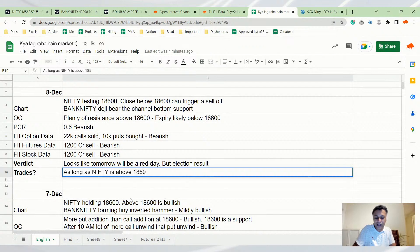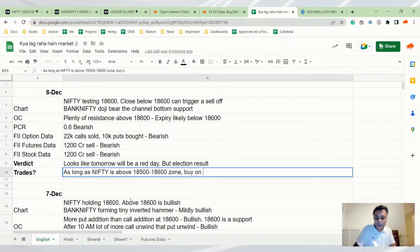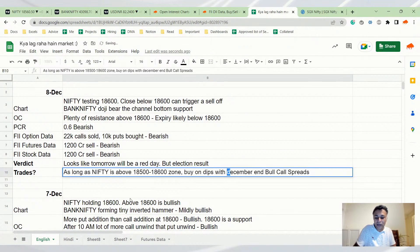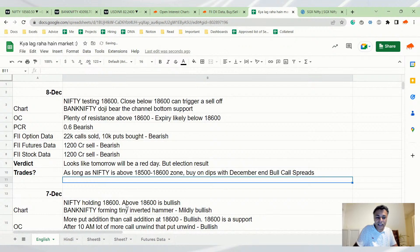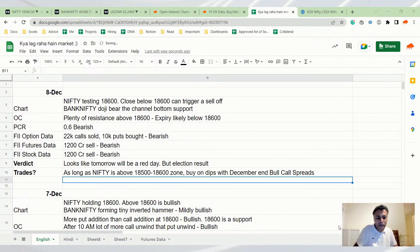As long as Nifty is above 18,500-18,600 zone, buy on dips, it's December, and bull call spreads. This is what I will do, and you can see my position also - my entire position is December and bull call spreads. Most are saying technically bearish, right? Yes, that is correct. Anyway, 10 minute mark, we wound up early today.